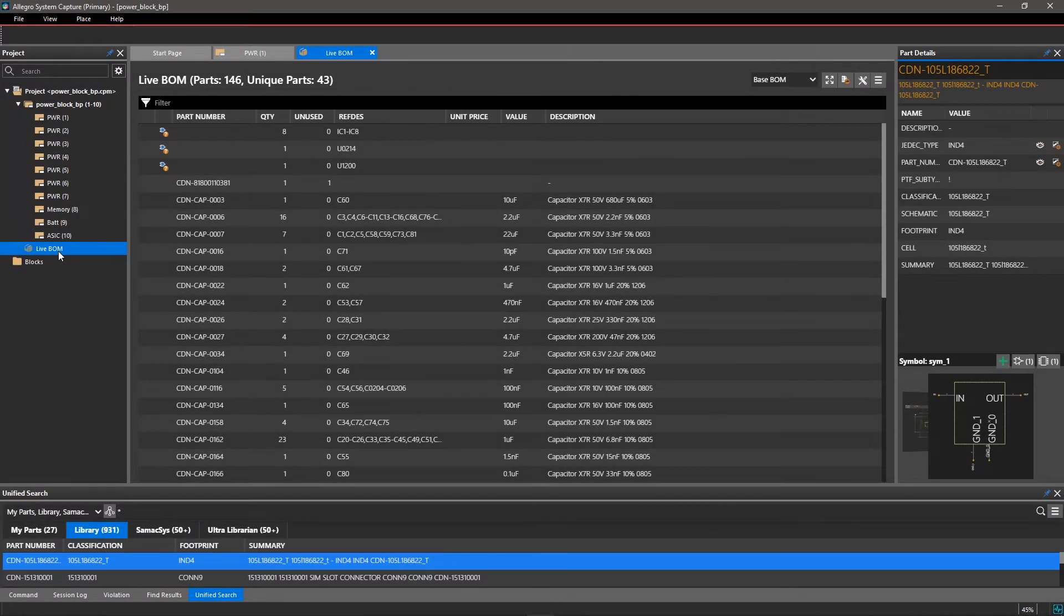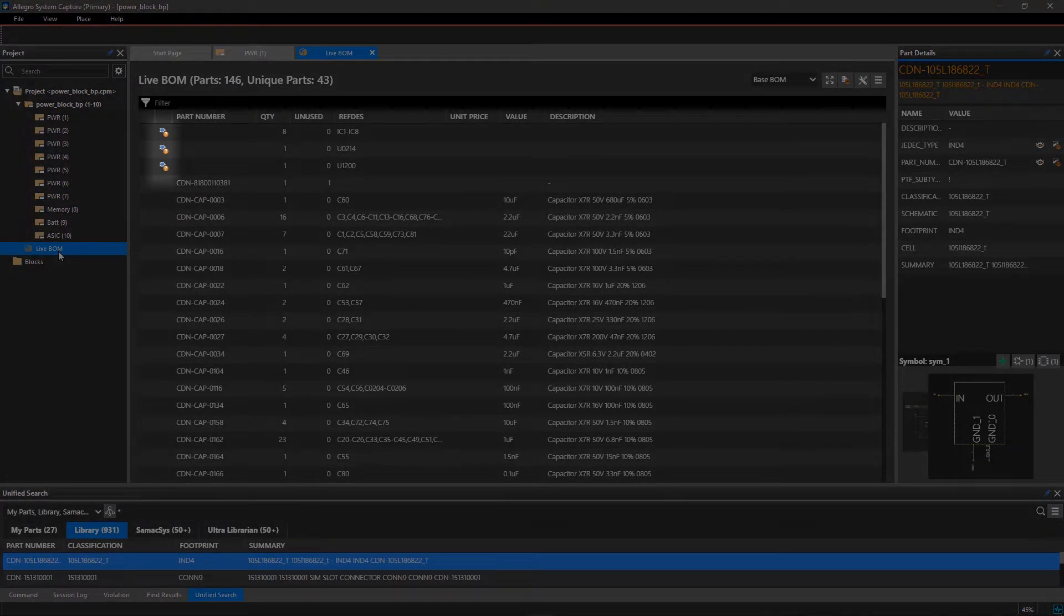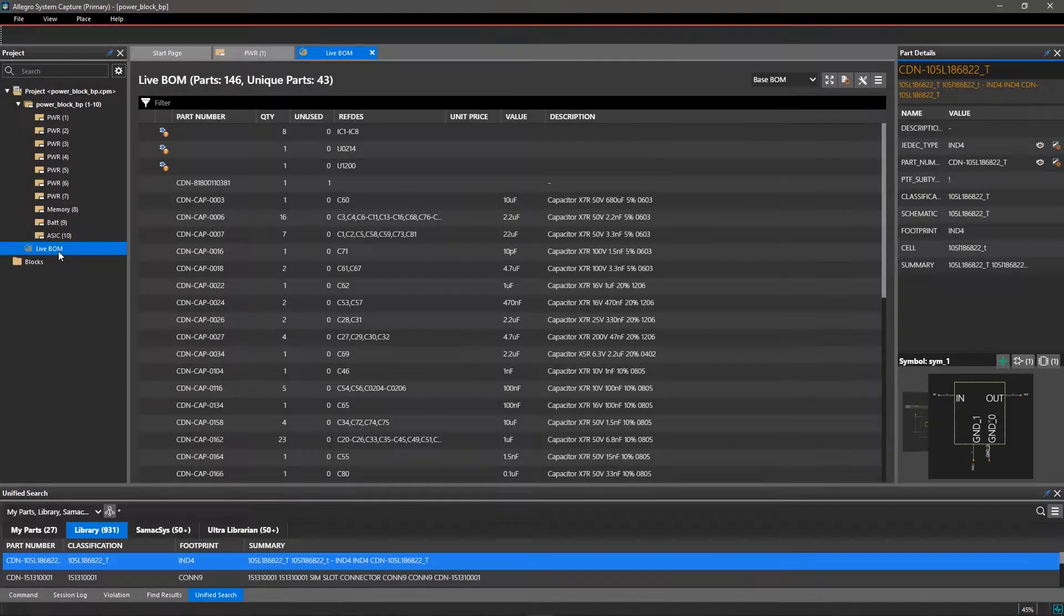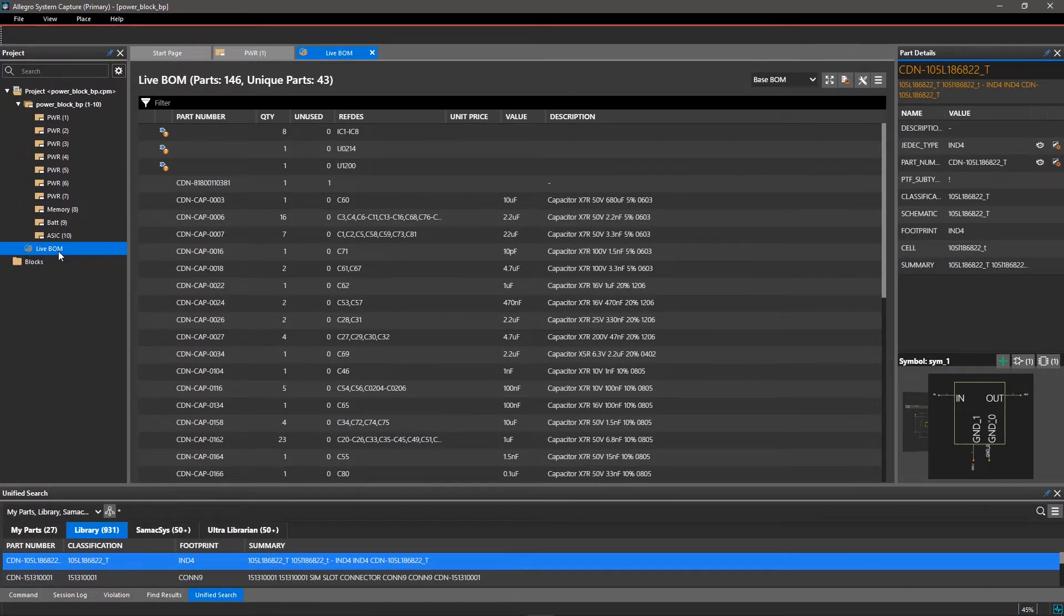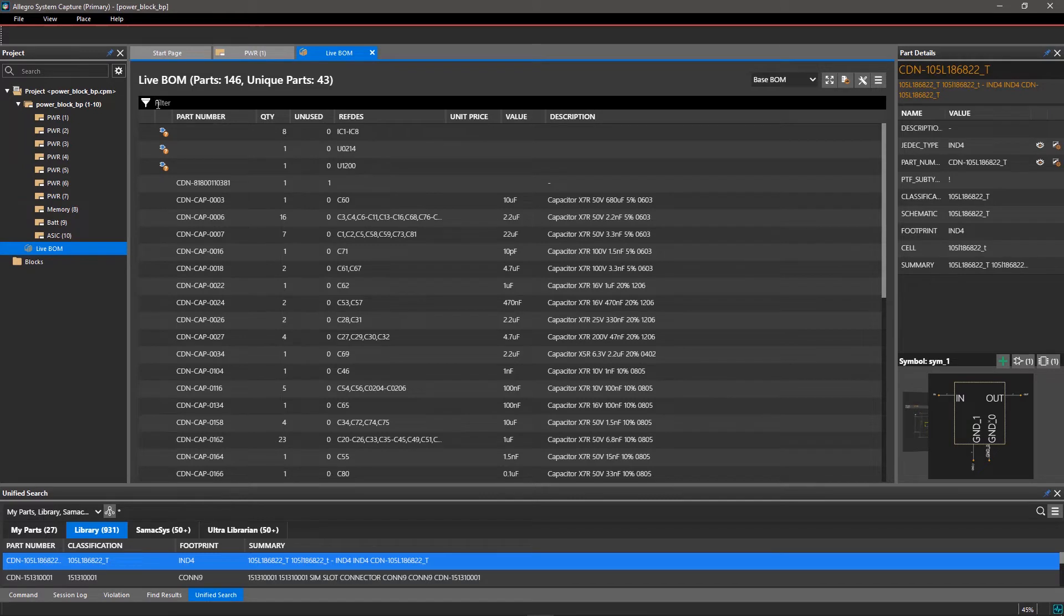An icon will appear in the first column if a part is missing a symbol, or the symbol is out of sync. If you're looking for a specific part, you can use filters to narrow your search results.